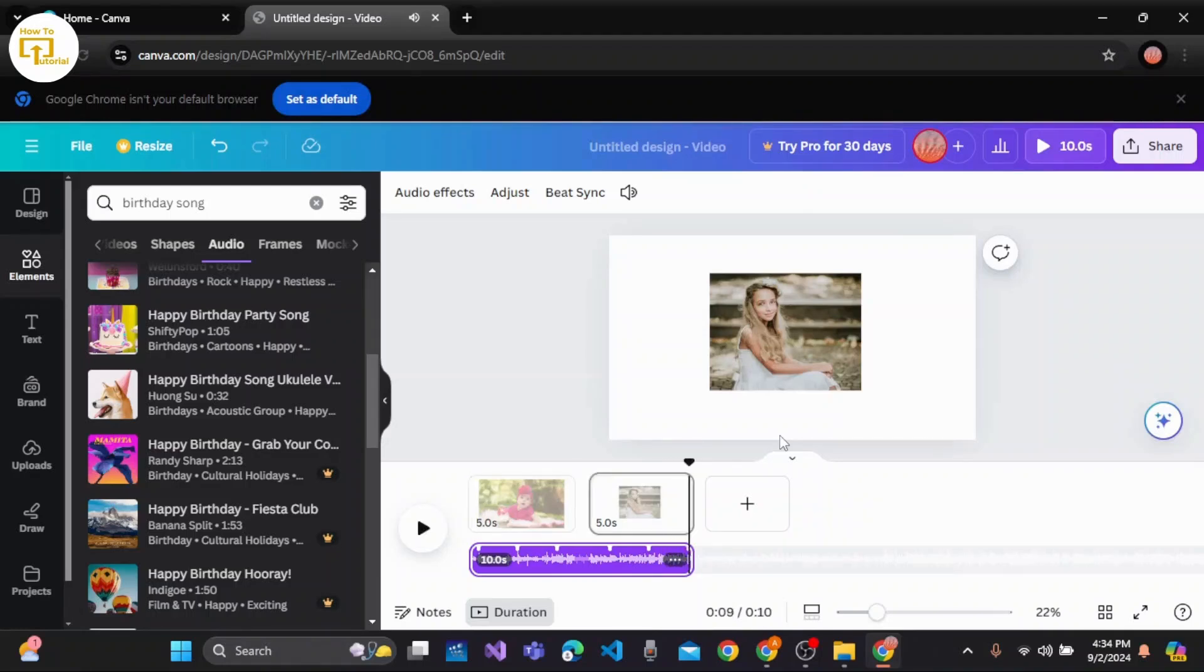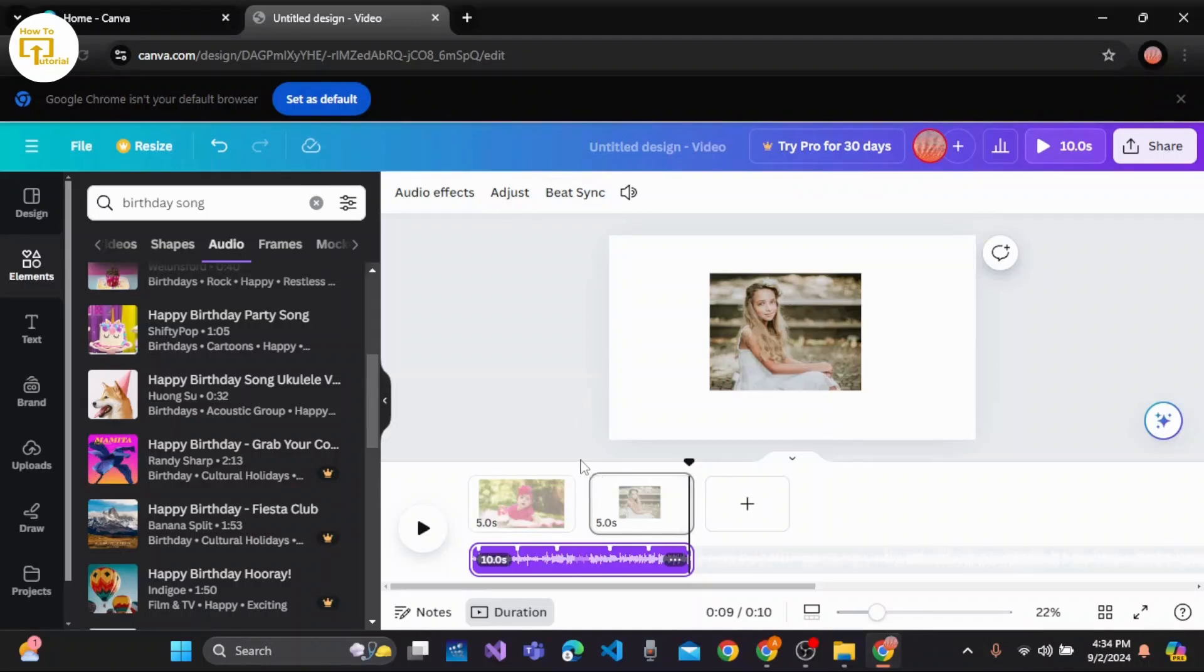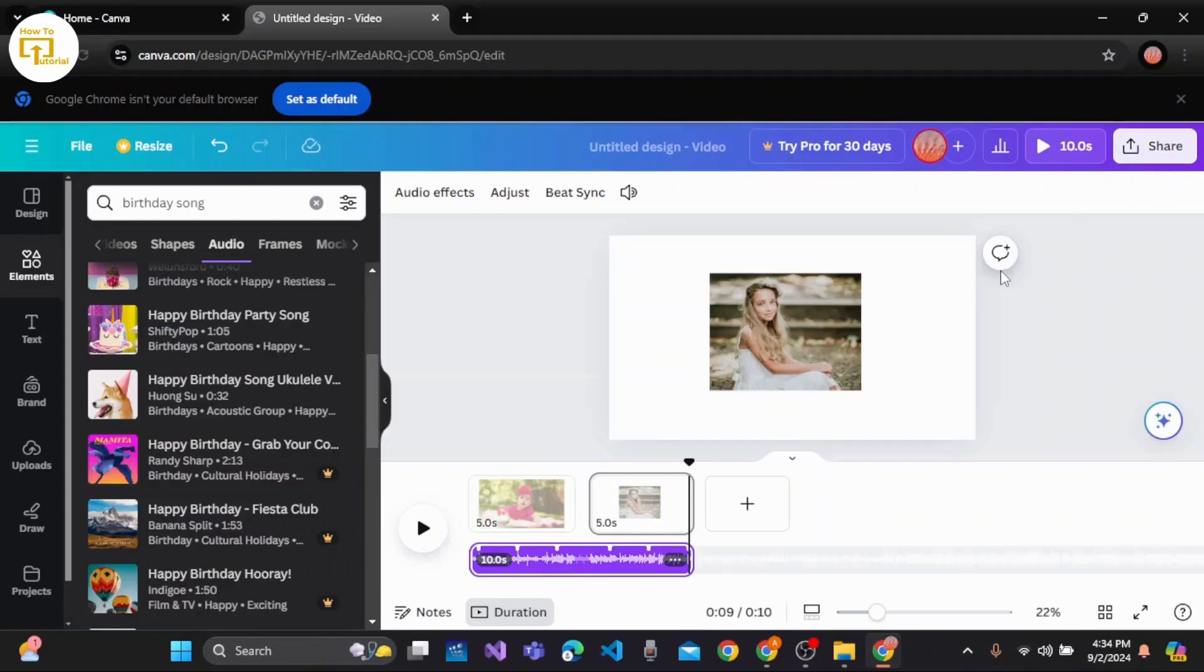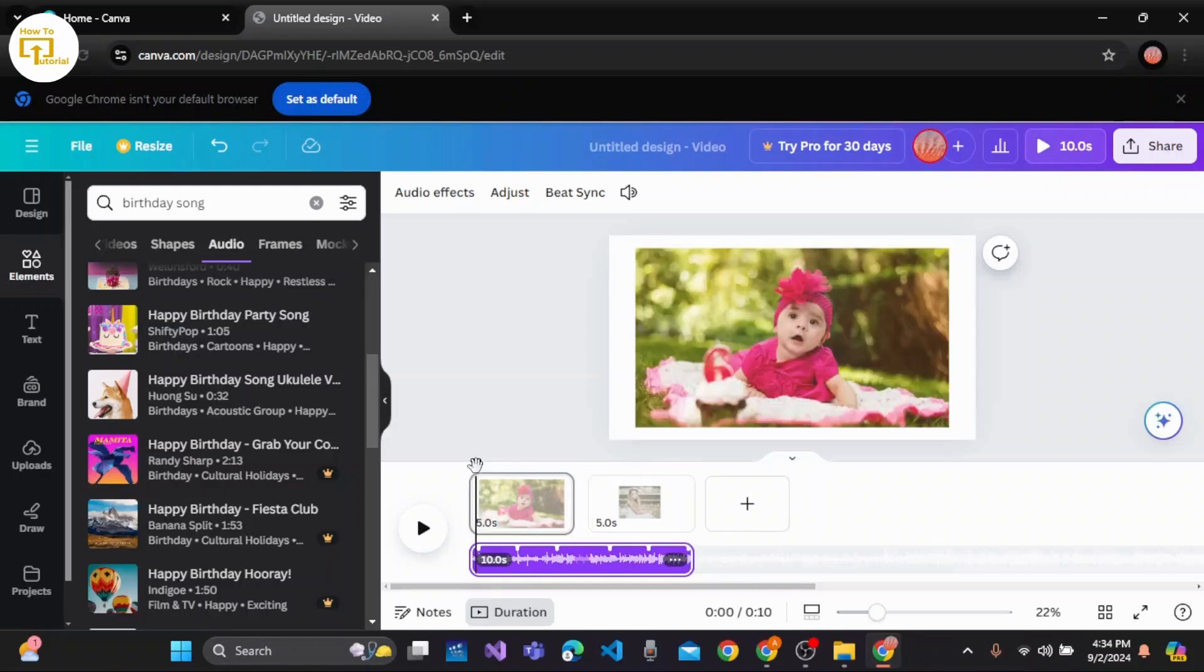You can also add audio effects, adjust, or beat sync. Once you're done with all these options, you can easily click on the Share button at the top right corner of the screen and share it to your friends and family and post it to different kinds of social media. In this way, you can easily make a birthday video with pictures and music on Canva.